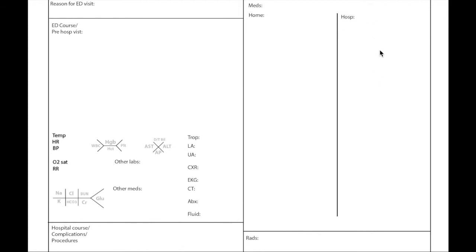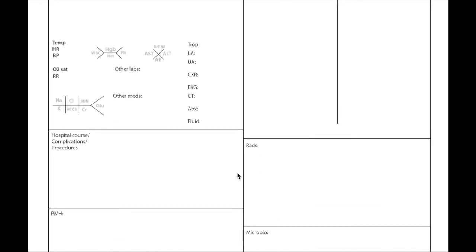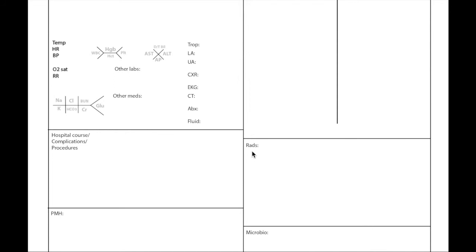That goes in the hospital medication section. I have a section for radiology. Usually sometimes the ED tends to get imaging. Sometimes if it's too much to write in the ED section I write it here, or if we get it during the admission itself I like to write it down here.